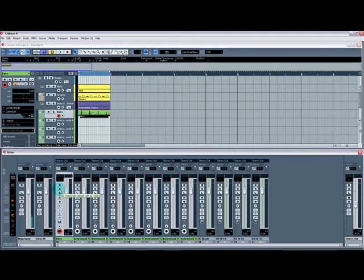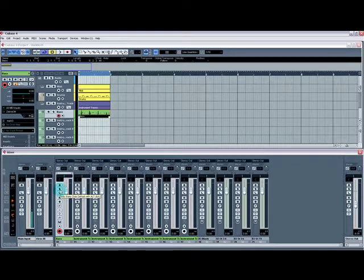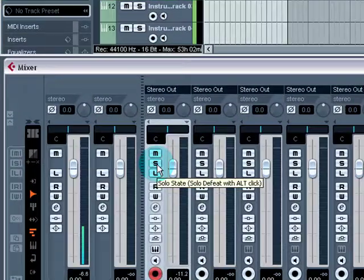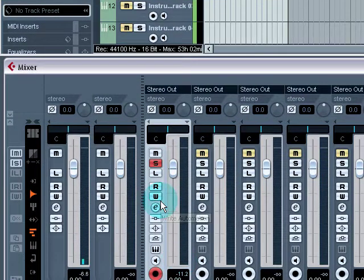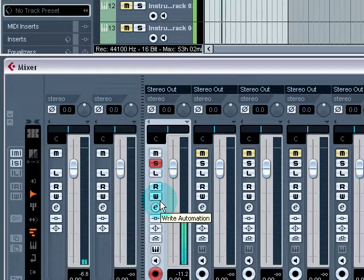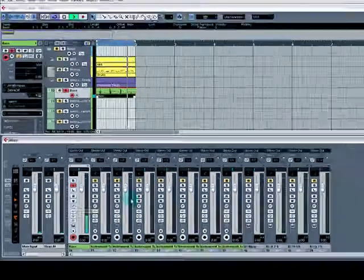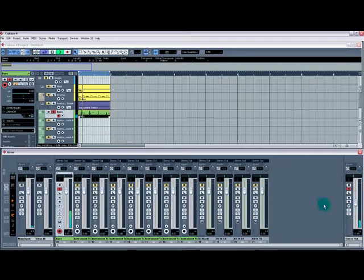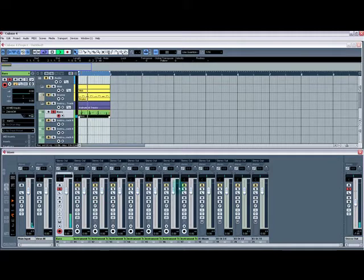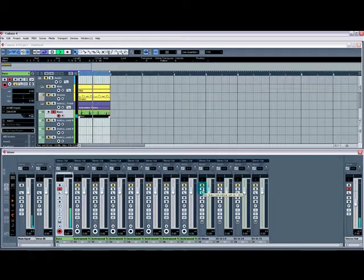Mute, solo, basically do exactly what they say on the tin. If I solo the bass, all we'll hear is the bass. If I was to solo this one now, I'll hear the kick.